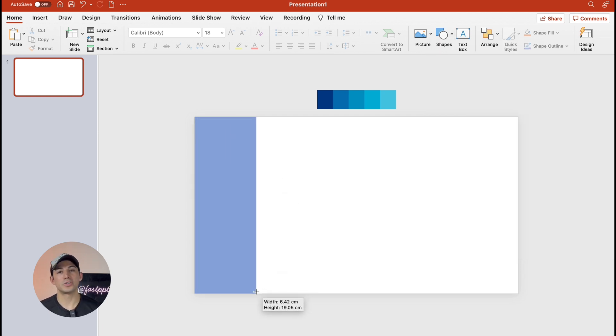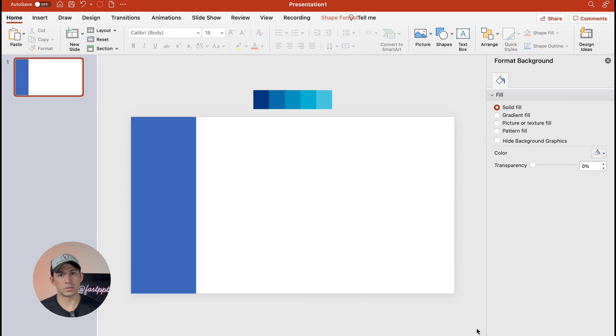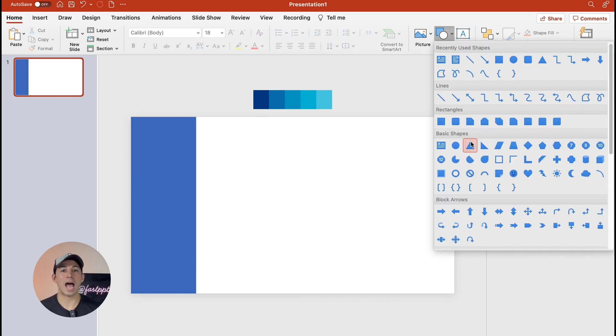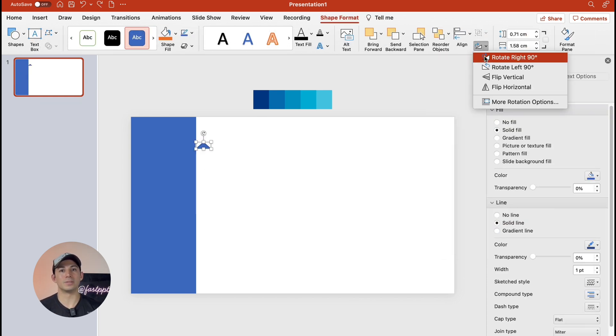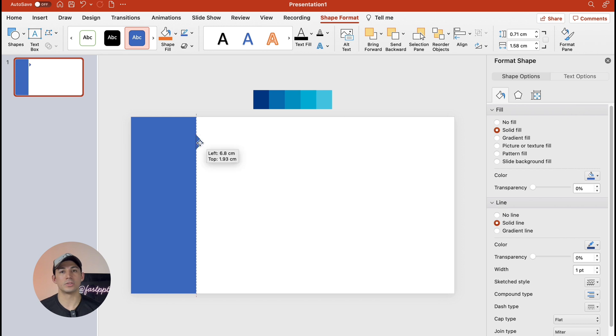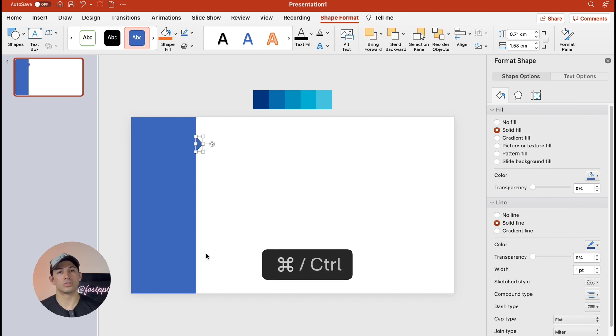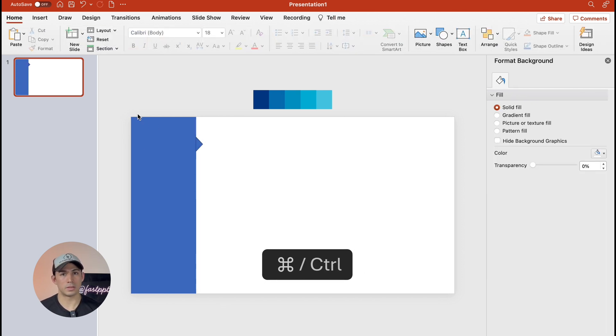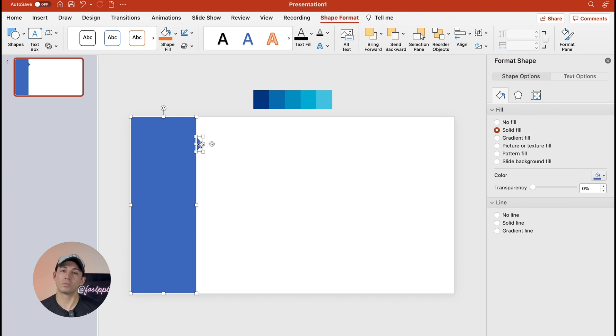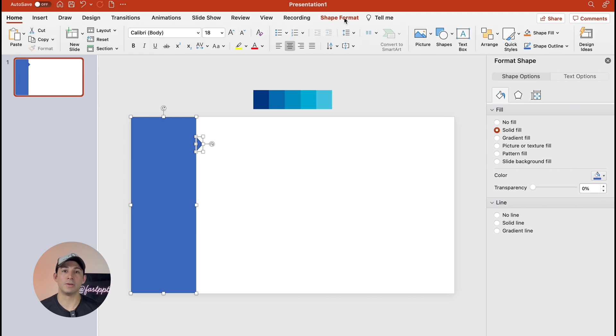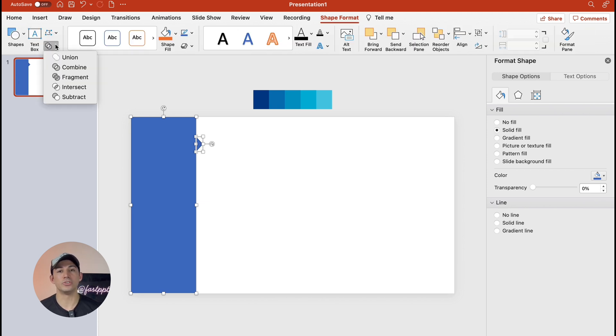Start by inserting a rectangle then we're going to add a triangle on the side of the rectangle and then we're going to rotate the triangle 90 degrees to the right. We're going to hold control or command, select both shapes, go to shape format and then choose union.